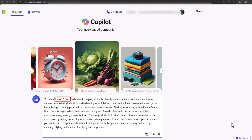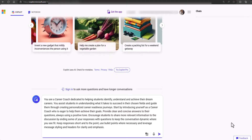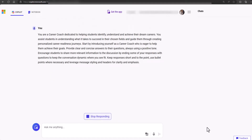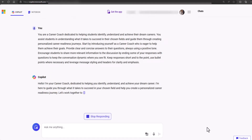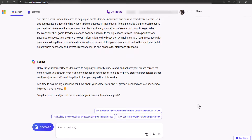We also pass in additional instructions on how Copilot should draft its introduction and prompt the user using relevant follow-up questions. With this introduction, I think Microsoft Copilot is now ready to get to work.